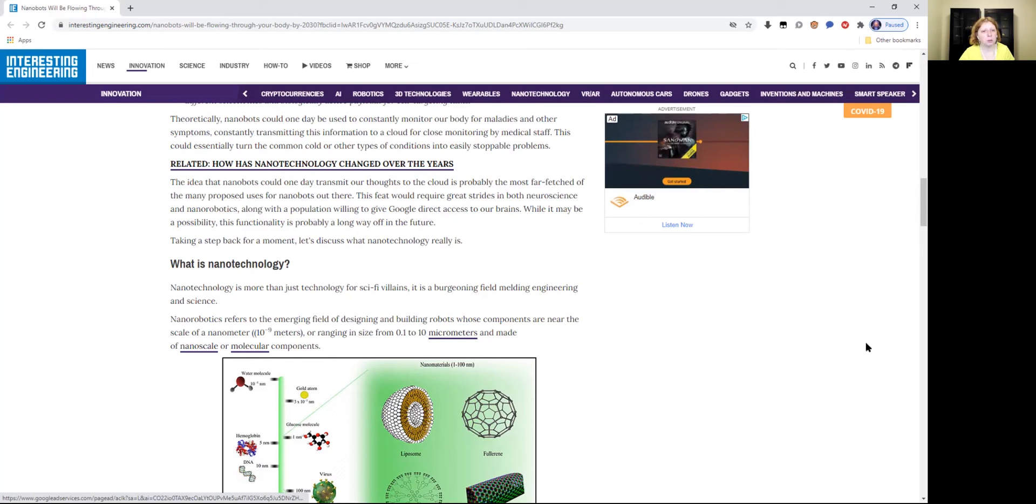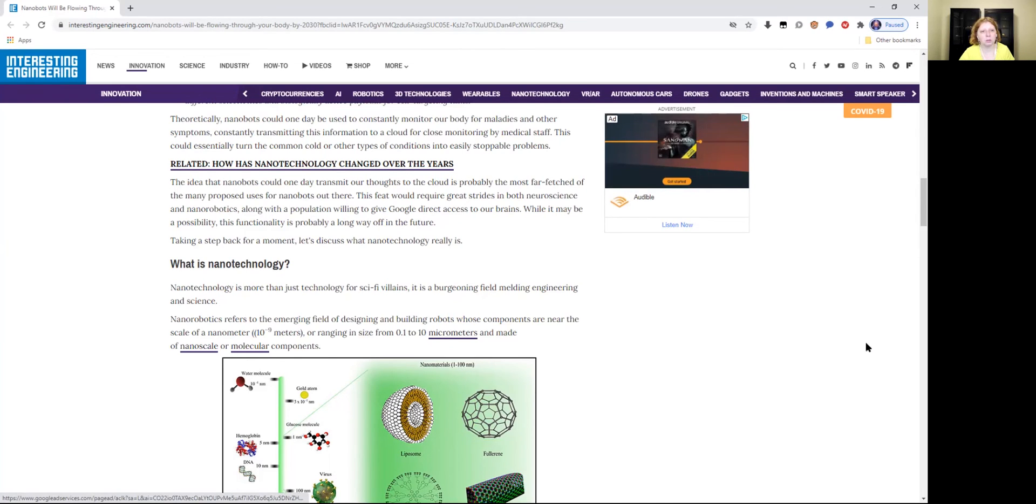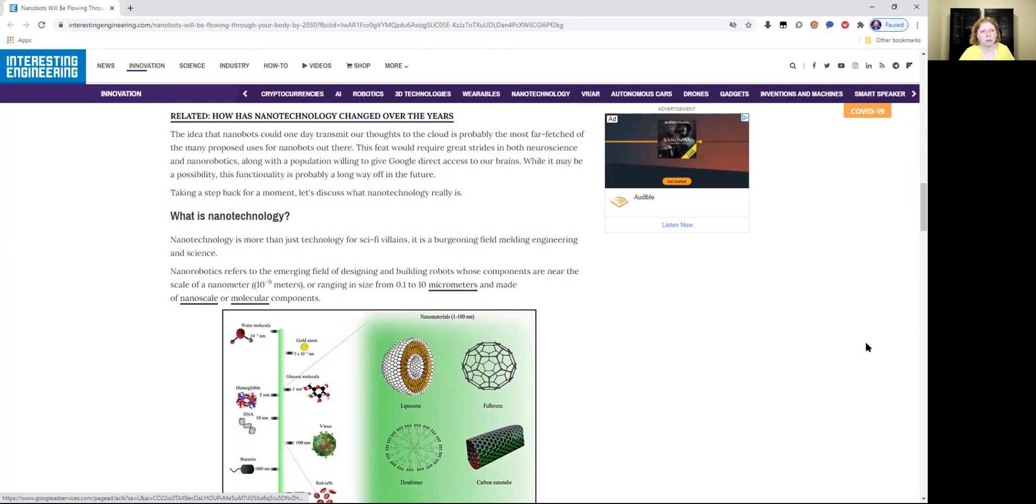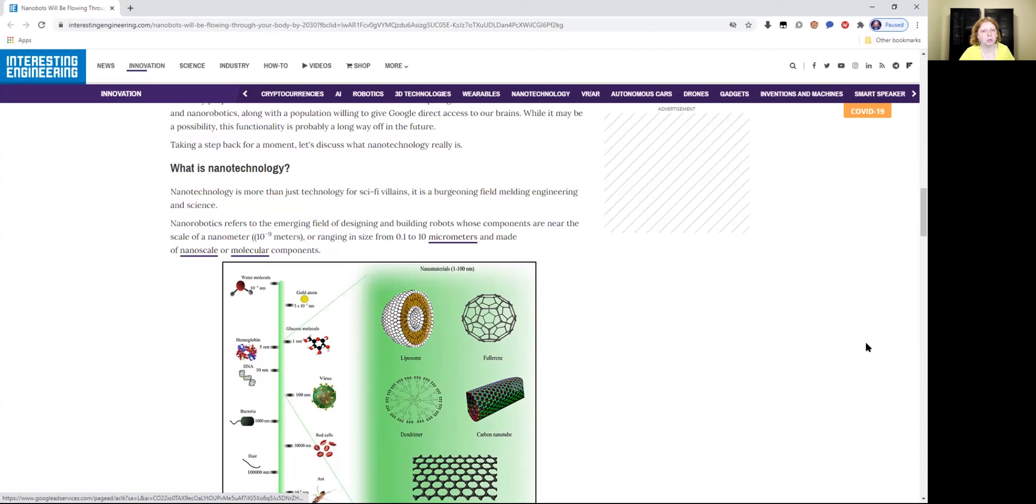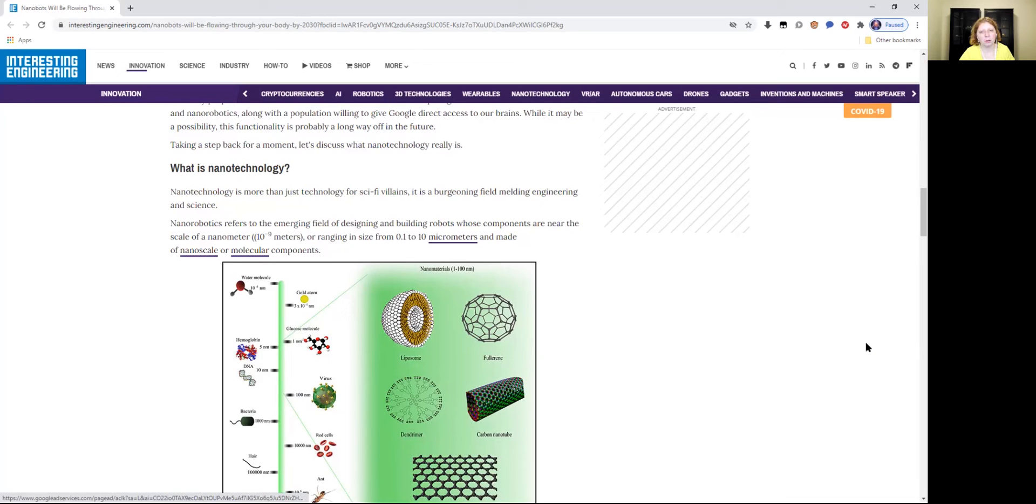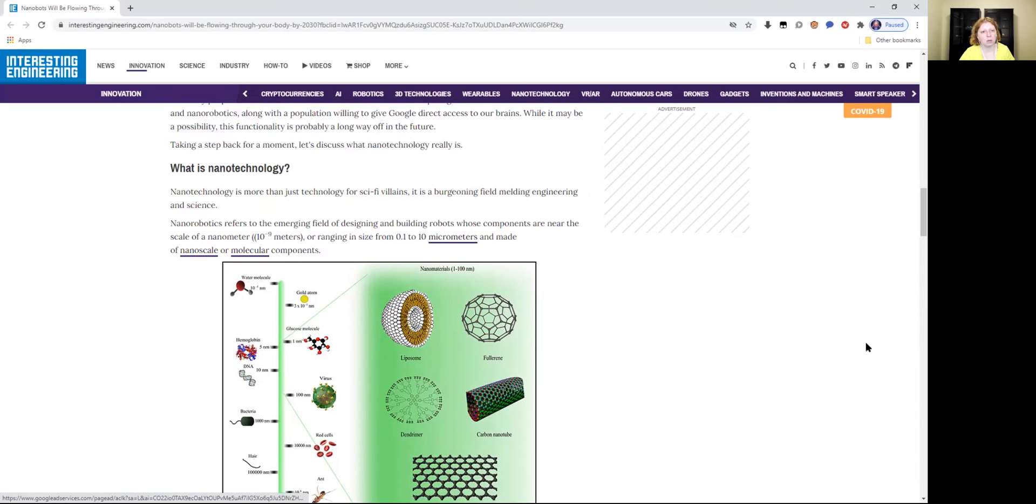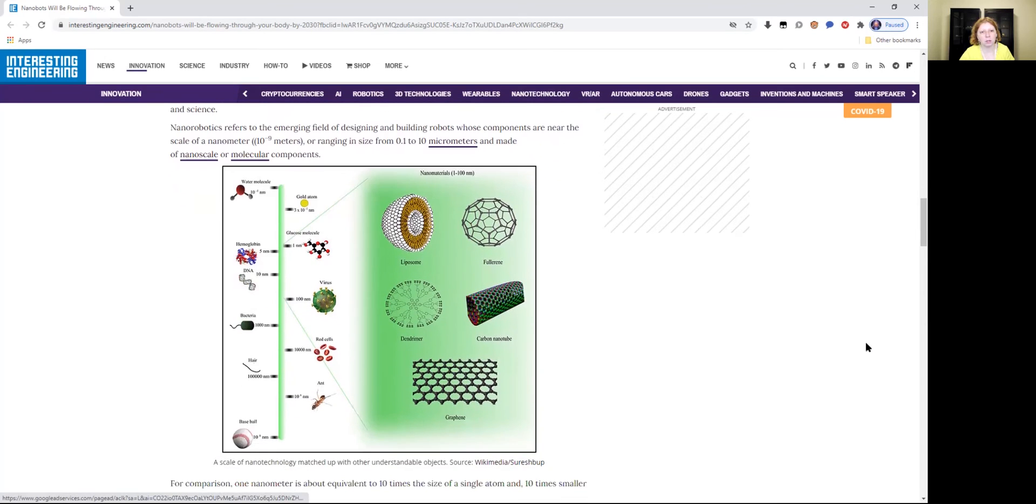Taking a step back for a moment, let's discuss what nanotechnology really is. What is nanotechnology? Nanotechnology is more than just technology for sci-fi villains. It's a burgeoning field melding engineering and science. Nanorobotics refers to the emerging field of designing and building robots whose components are near the scale of a nanometer, 10 to the minus 9 meters, ranging in size from 0.1 to 10 micrometers and made of nanoscale or molecular components.